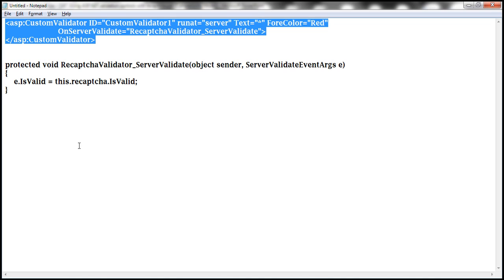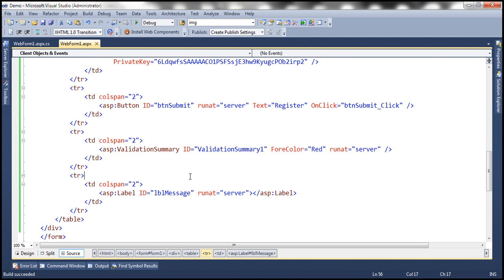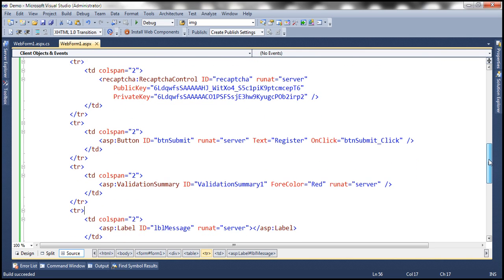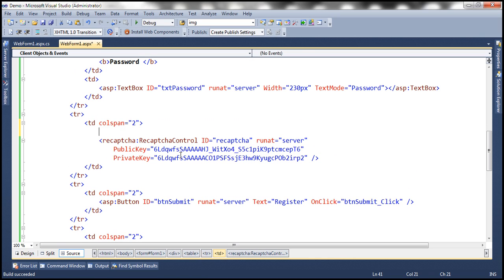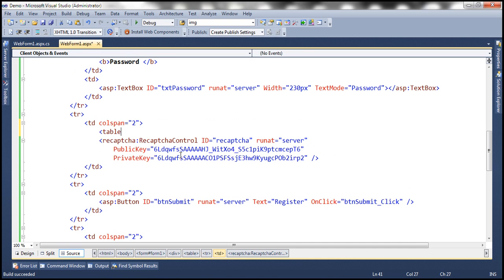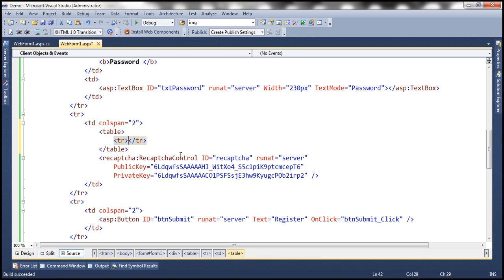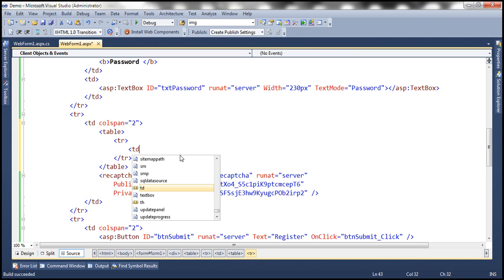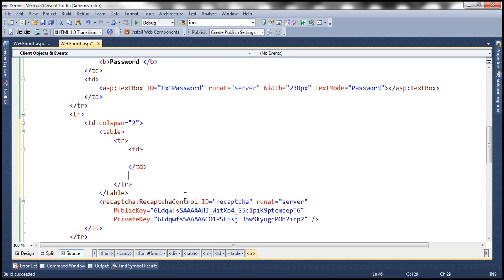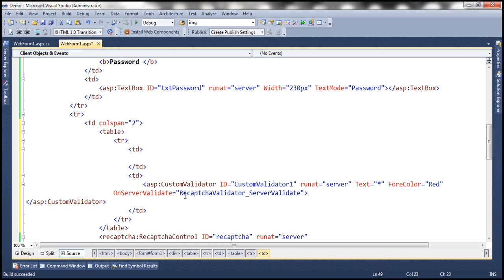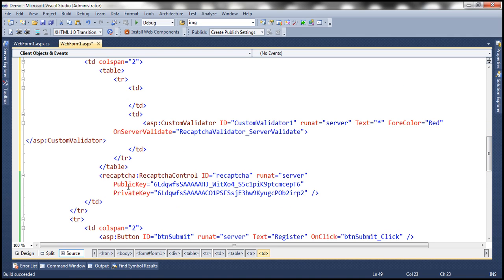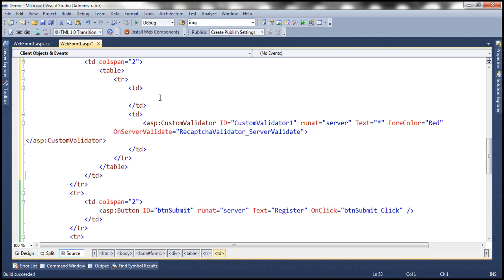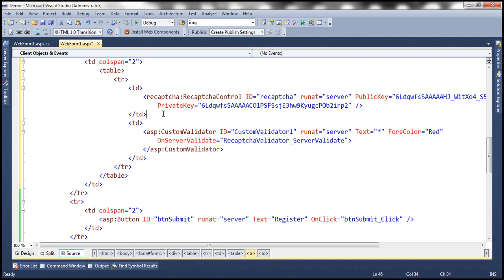And let's go back to Visual Studio. And then on the web form. So here, we have our recaptcha control within this TD. So here, let's actually include a table and then include a TR. And then let's include two TDs, one TD for the recaptcha control and another TD for the validation control, that is the custom validator control. So let's copy this recaptcha control and put this inside this TD.